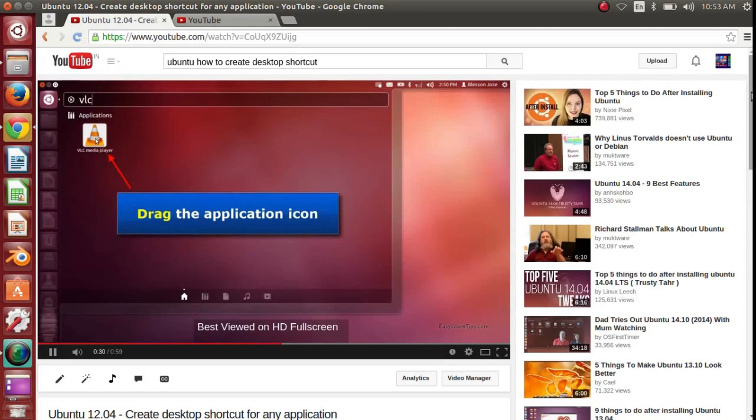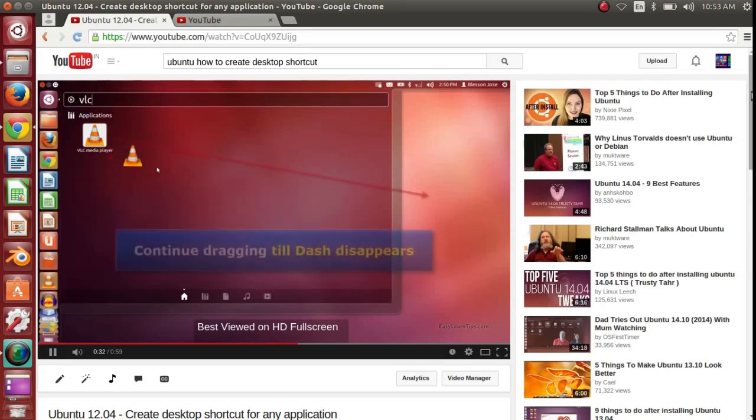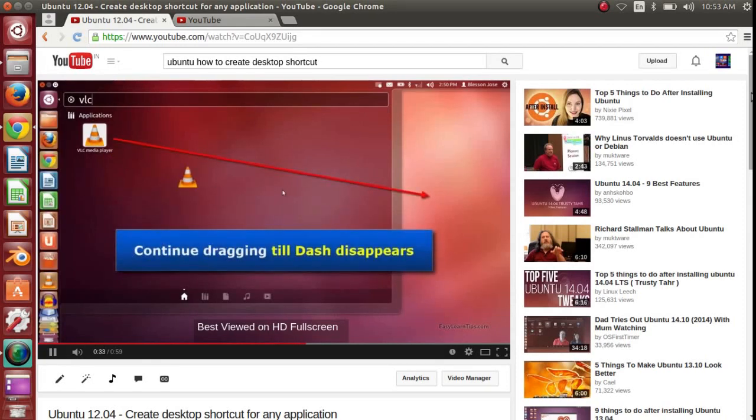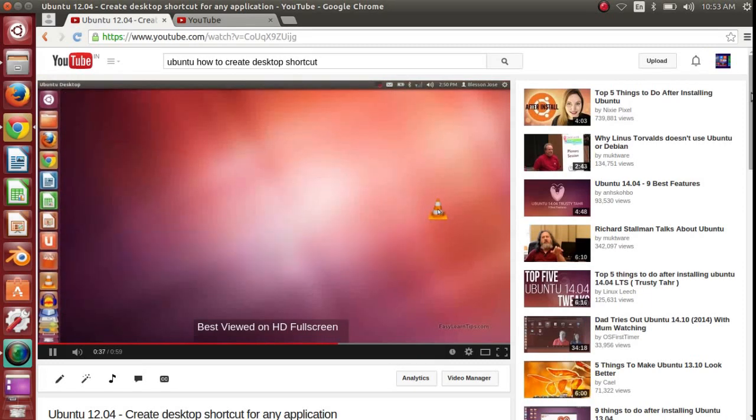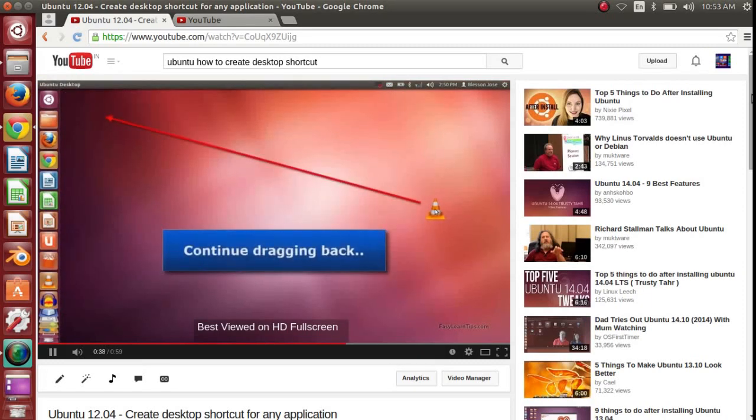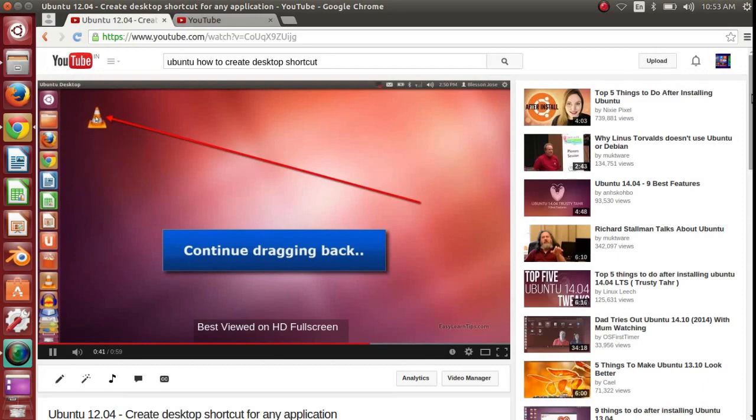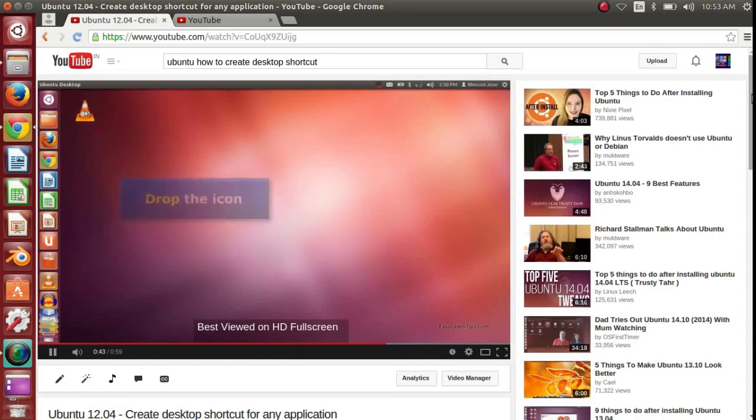So let me show you another simple way to create desktop shortcuts for any application on any version of Ubuntu. I am using Ubuntu 14.04 LTS for this video. Let's go ahead and do it.